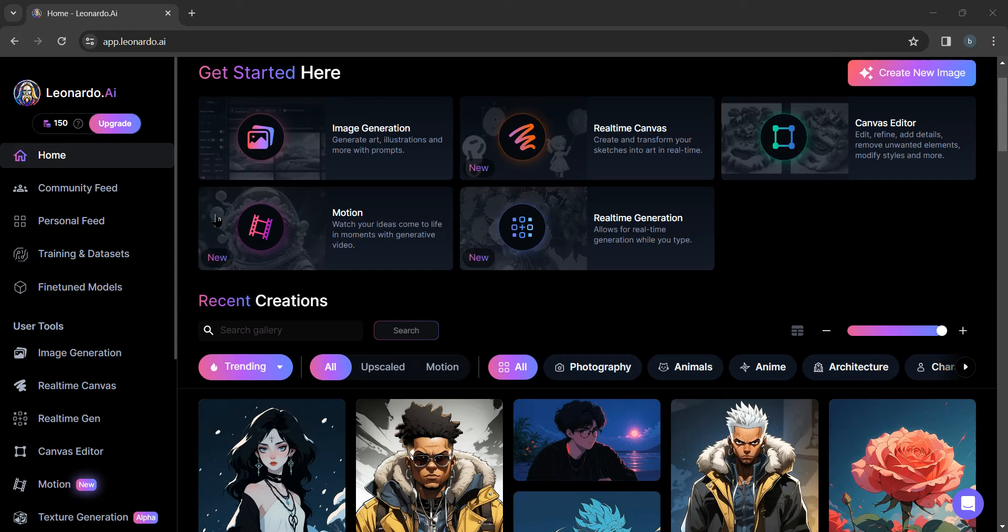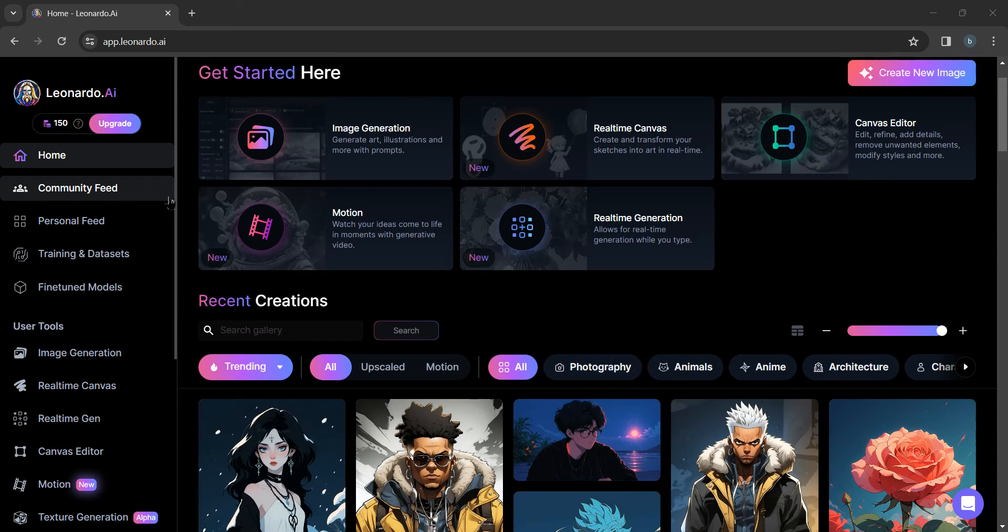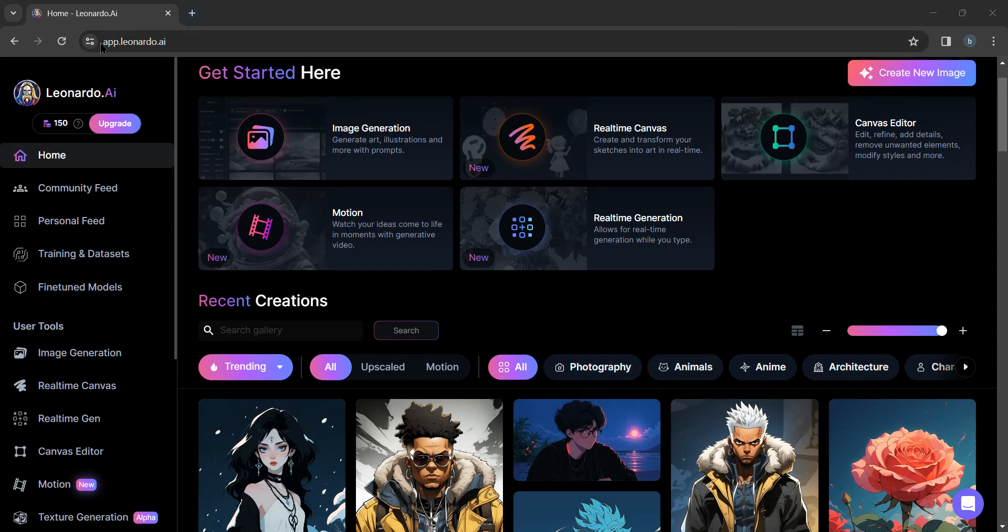Hello, welcome back to Think Big Digital. Today we are going to learn about how to search on Leonardo AI.